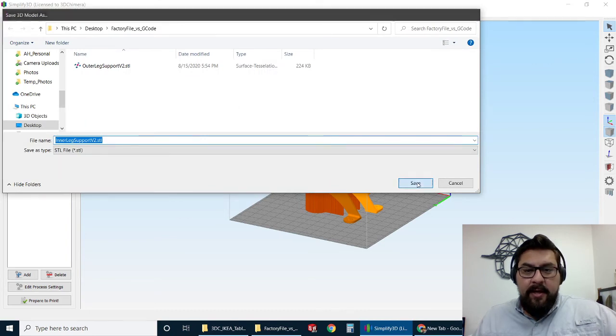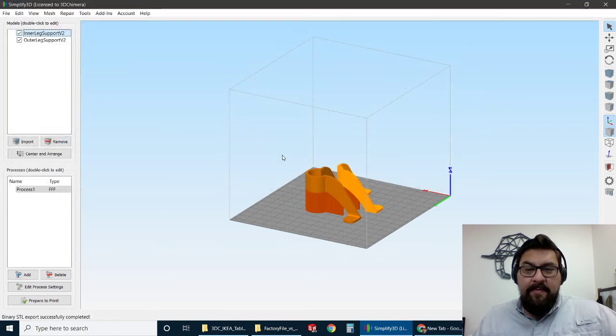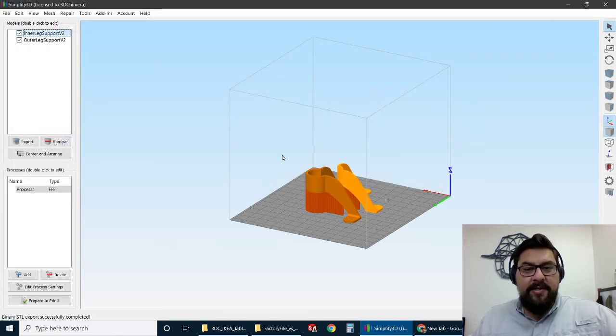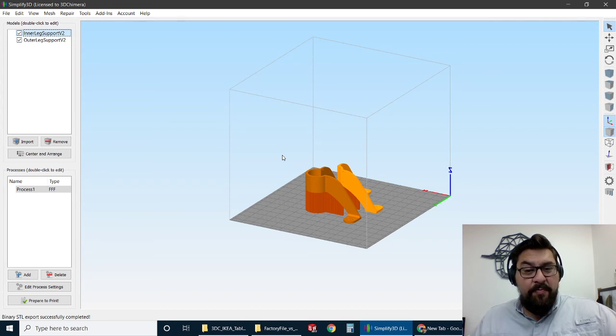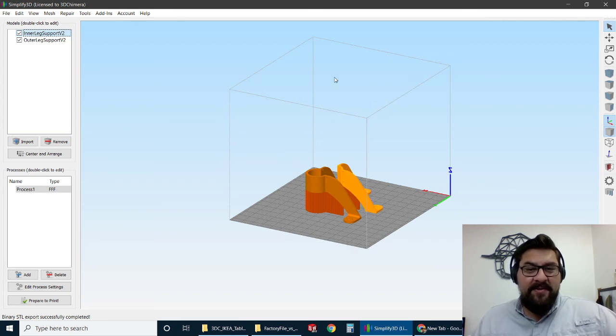So the factory file is the way to go when you're looking to share technical data about what you're looking to print. I hope that helps, gives you a little bit of an overview. Thanks for your time, guys. Bye.